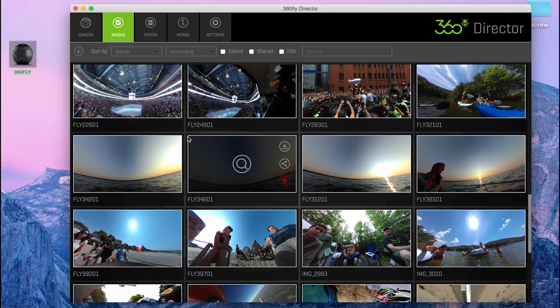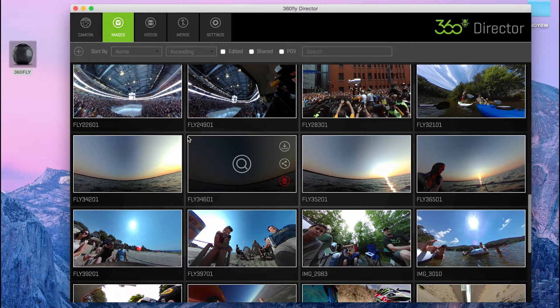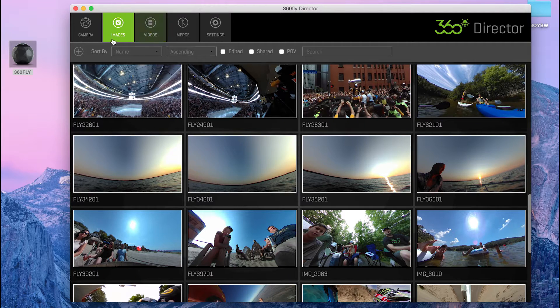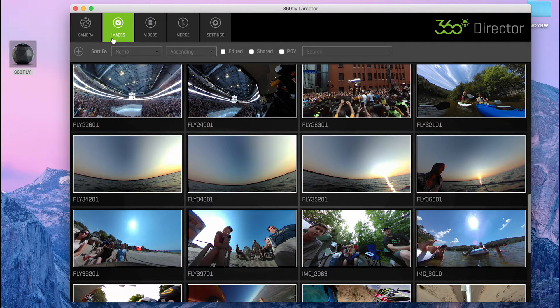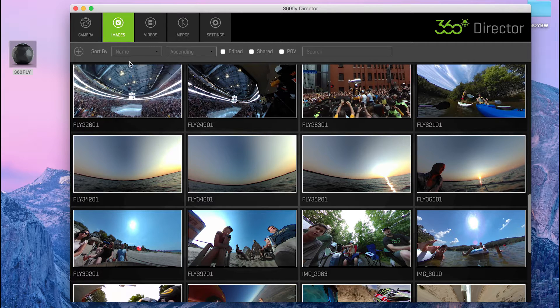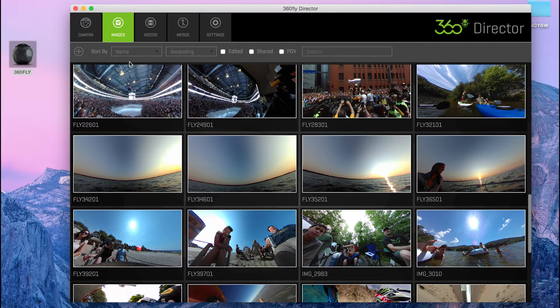But the big thing that is in this Director is the ability to work with images now that you've taken with your 360 fly. So I'm going to show you how to import an image and then get it all the way out to Facebook in 360.